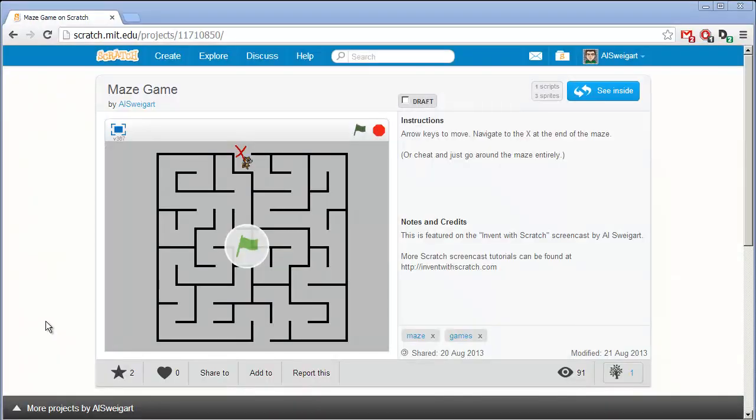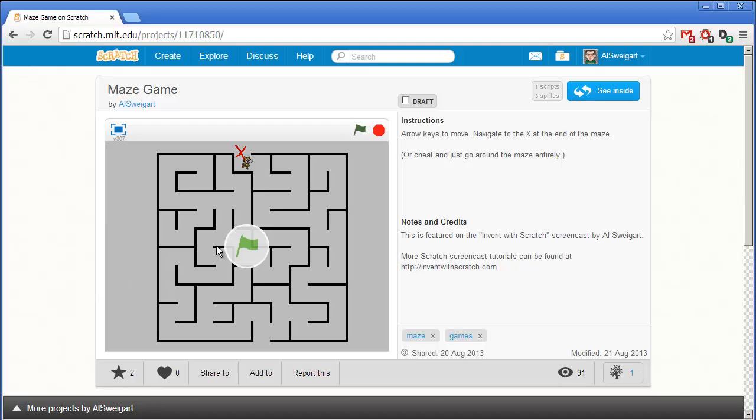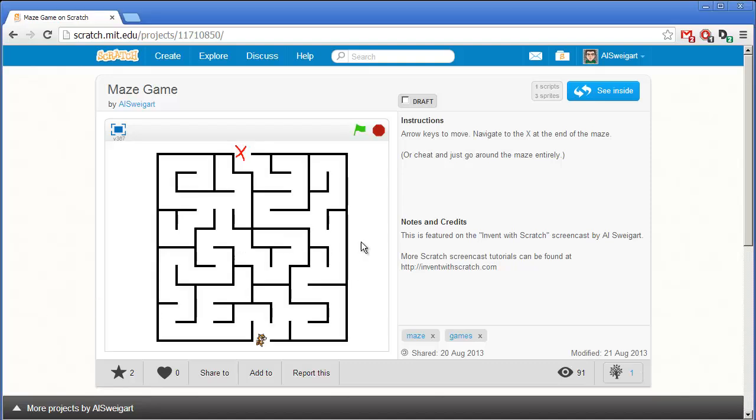Hello and welcome to the Invent with Scratch screencast. I'm Al Swigert and in this screencast we're going to make a small maze game.